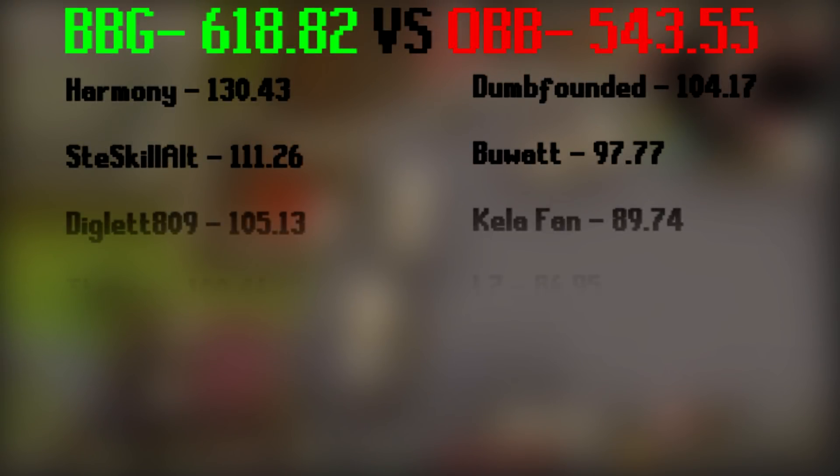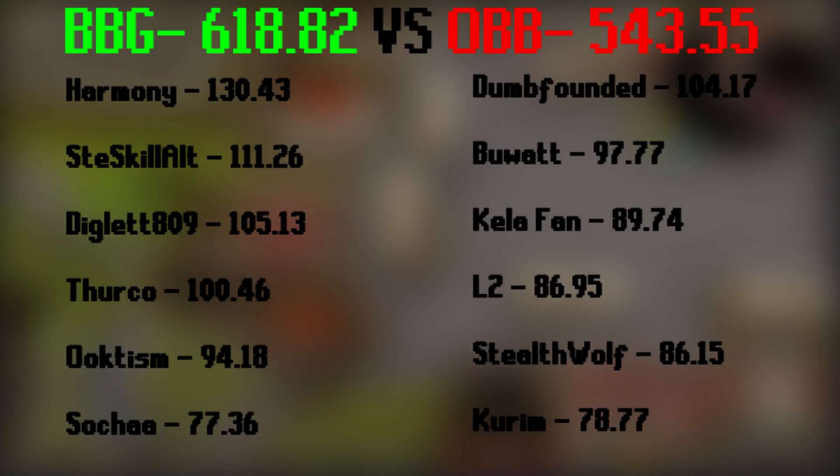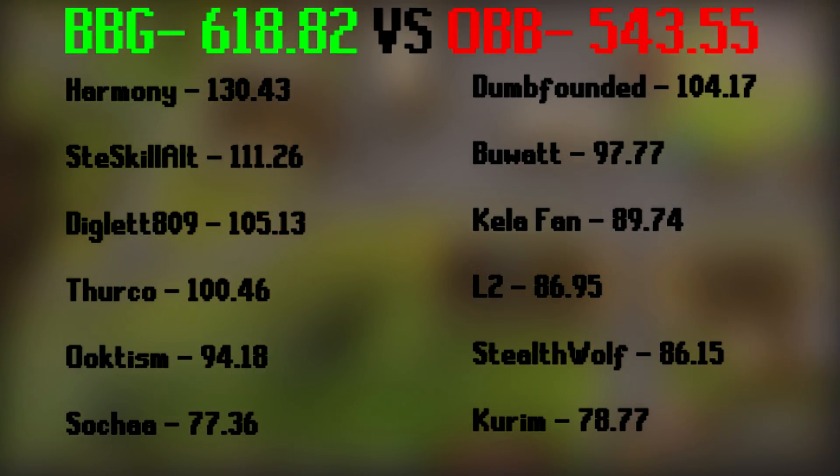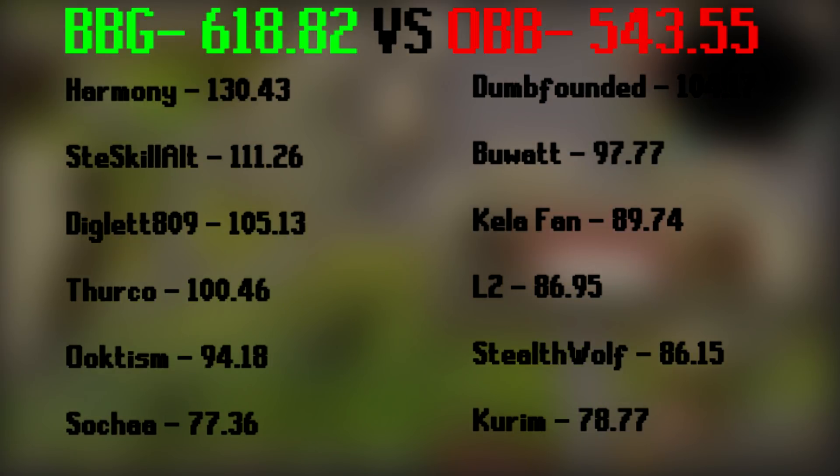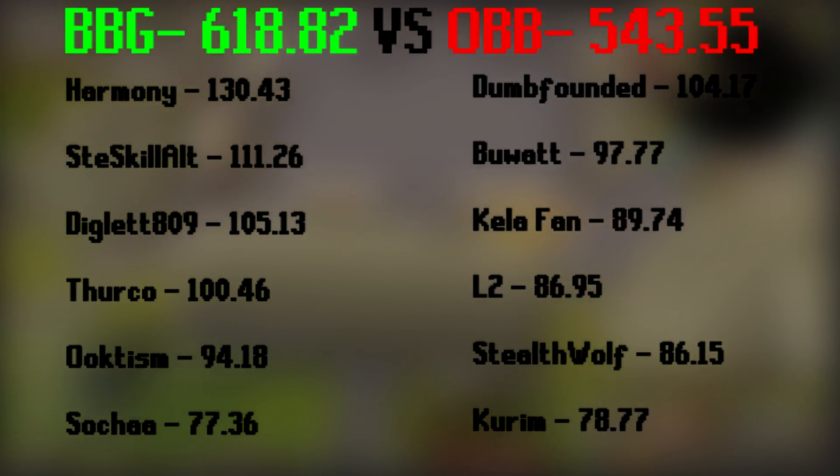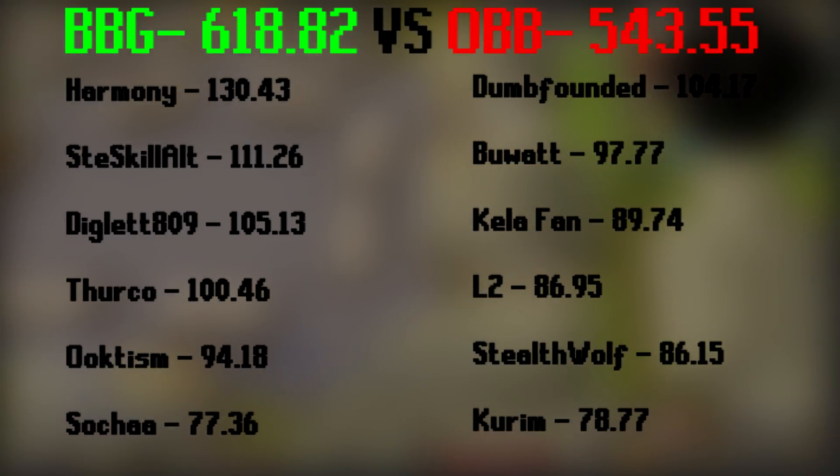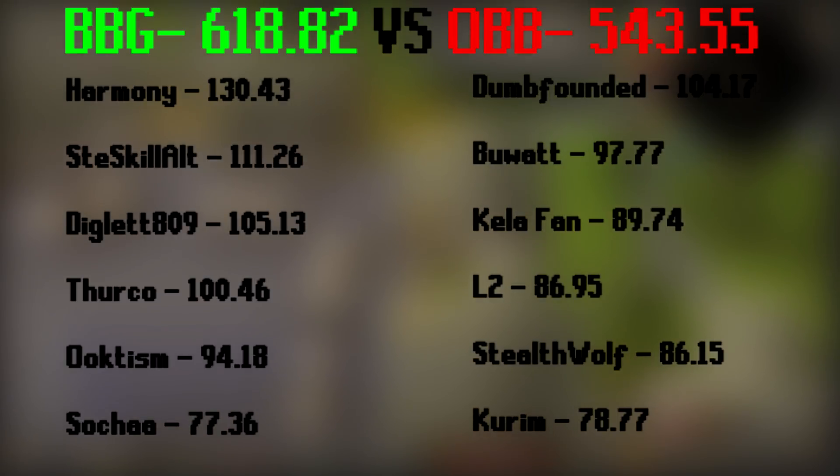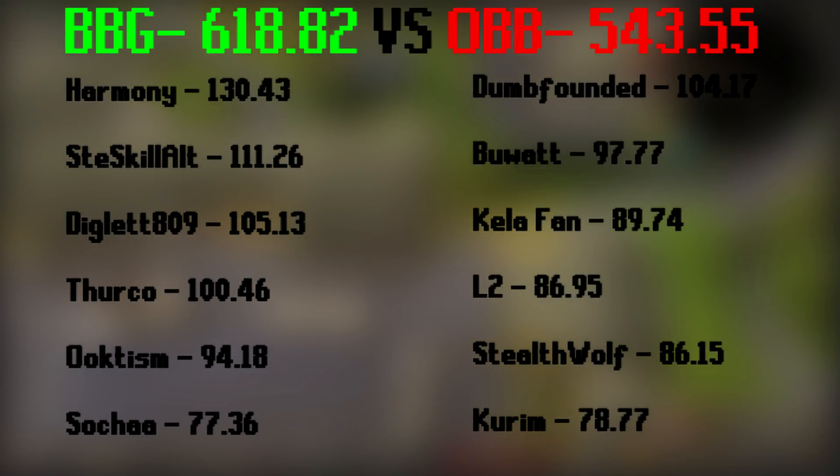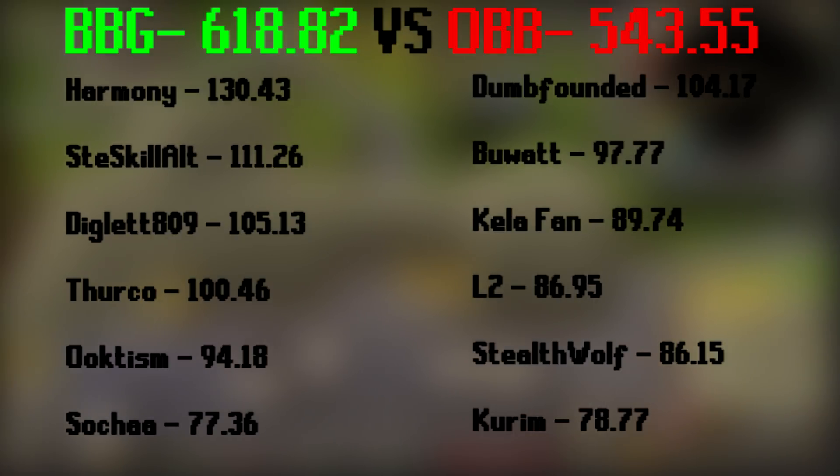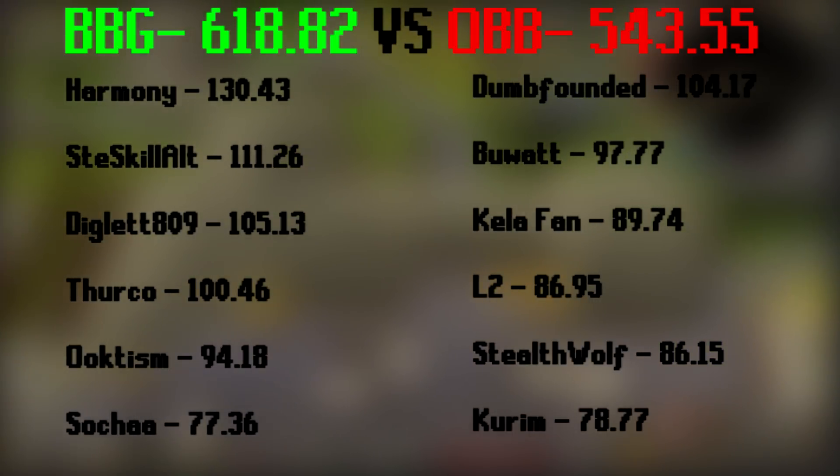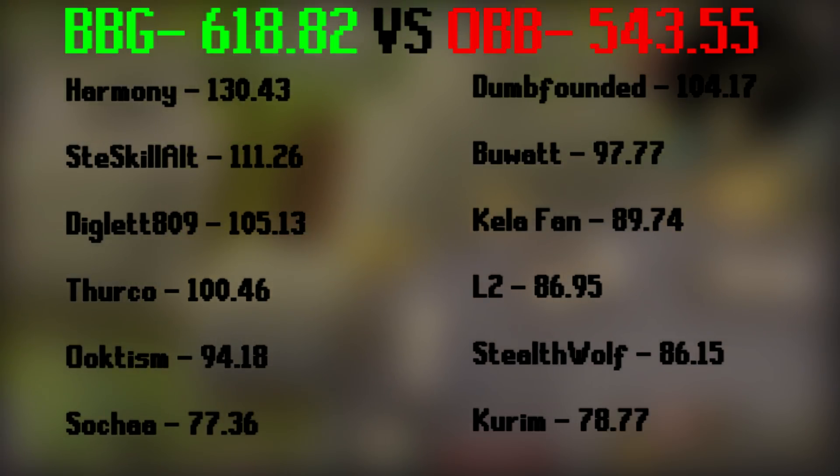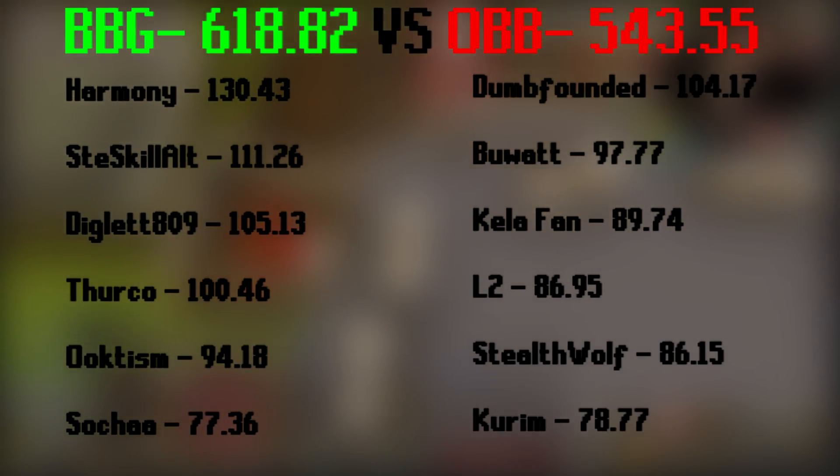So the week is over. We have won. Breadgetters take the win against the Obesity Boys 618 to 543. A really good performance from everyone involved. I'll put everyone's personal hours on the screen now. For our team, Harmony Vior with the 130, Steve 111, Diglett 105, myself just barely scraping 100, Uke 94, and Socha at the bottom 77. Really good from everyone involved. I think Socha was busy for a few days. Most of us, those four in the middle are really close. And then obviously Vior just shooting to the fucking moon.